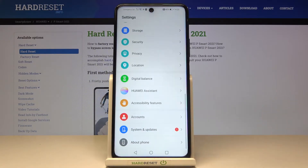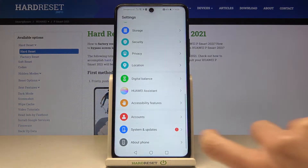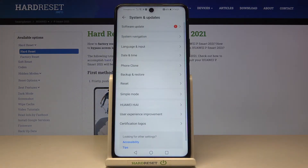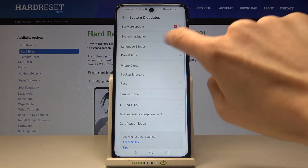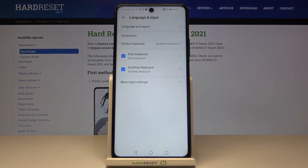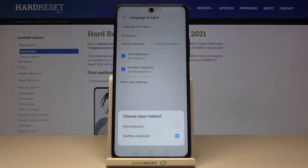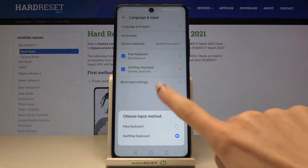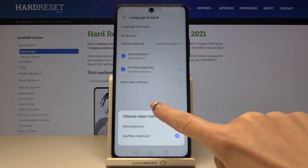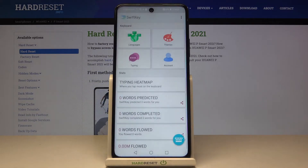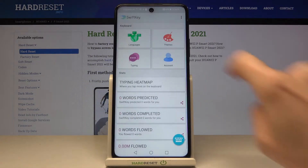At first you need to open the settings, then click on System and Updates, and reach Language and Input. Now go to Default Keyboard — we've got a SwiftKey keyboard here, so let's go to SwiftKey keyboard.